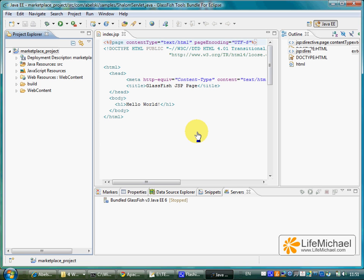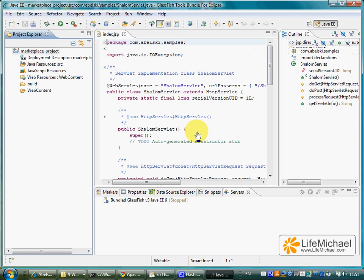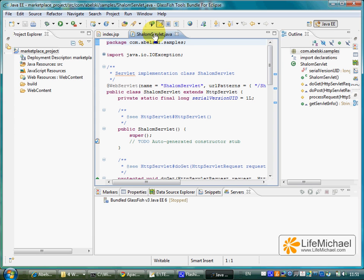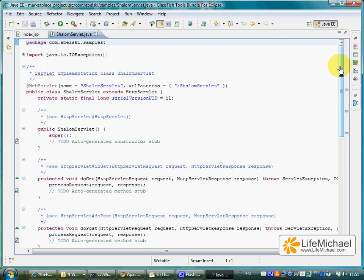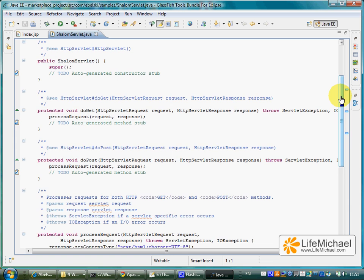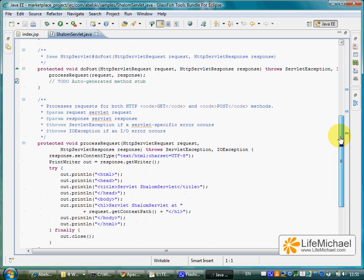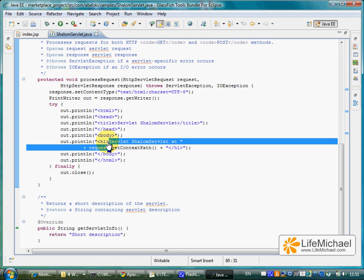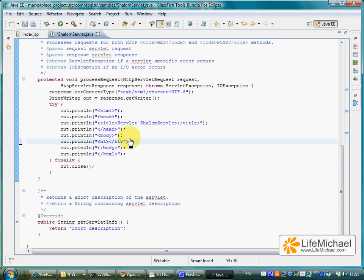And here is our servlet. Let's keep the default and just modify a bit. Here we have a simple heading. We shall change so we can get on our screen the word Shalom. Ctrl S to save the servlet.